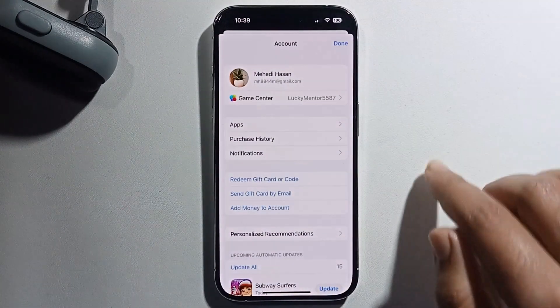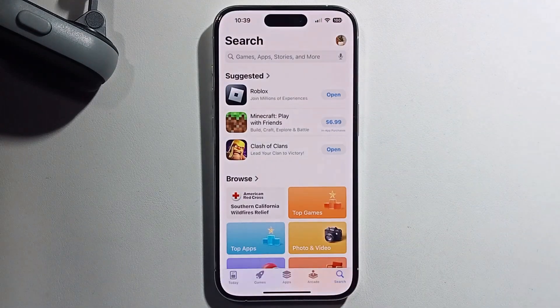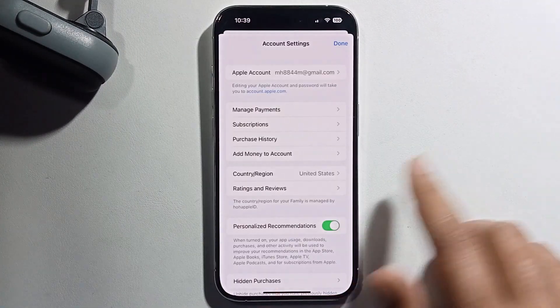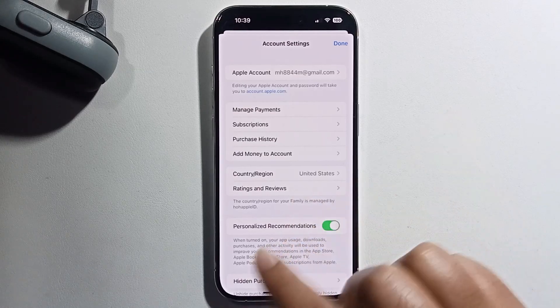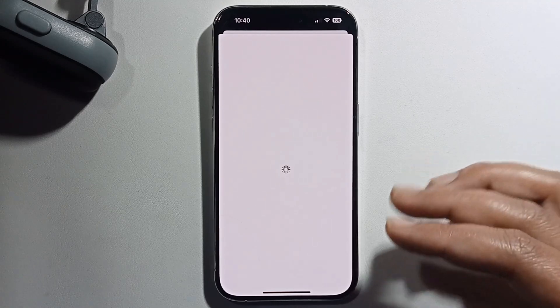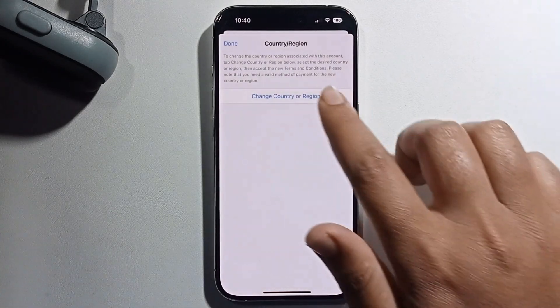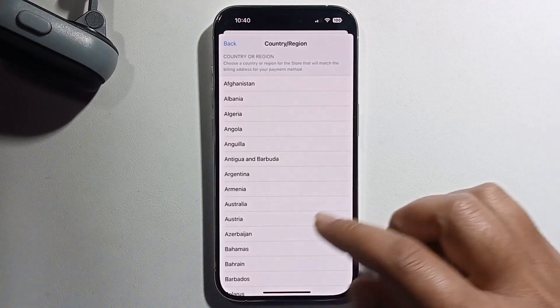Click on your profile. You'll see the Country and Region option — you just need to change your region. Select any country other than the USA or UK. I'm going to select France.